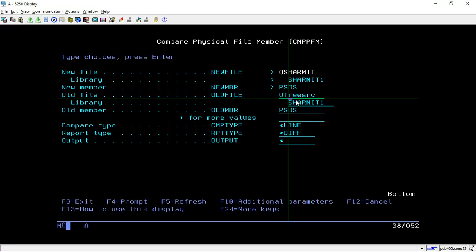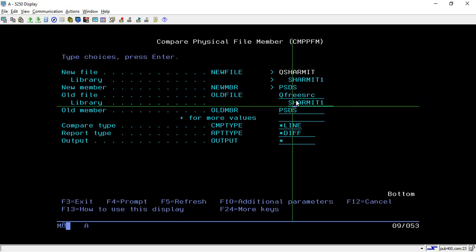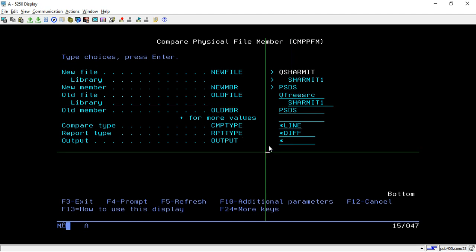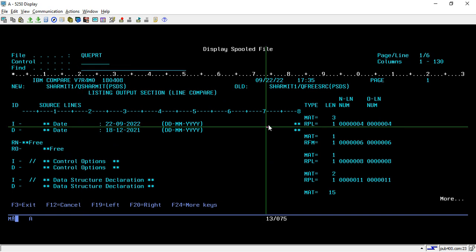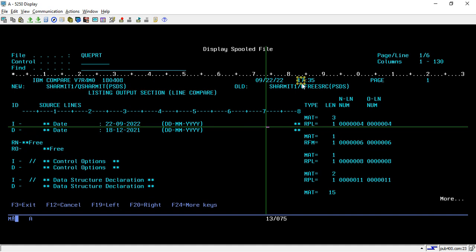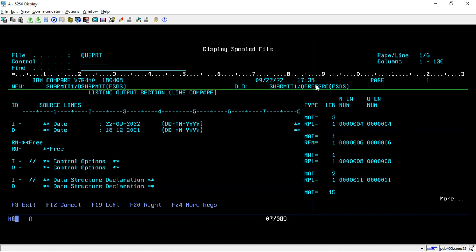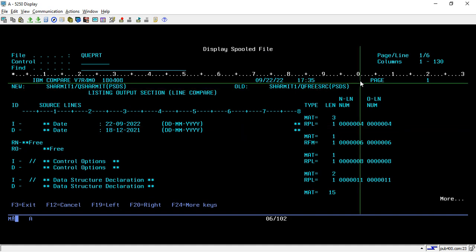And there are a few more options like compare type, report type, output so as per your requirement you can change these also and if you just want to check the things then you can go with the default option. So if I hit enter again so it again show me the things. So here you can see that one source new source is in SHERMIT1 QSHERMIT right and old source is in SHERMIT1 FREESRC.